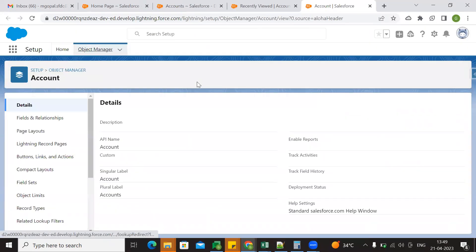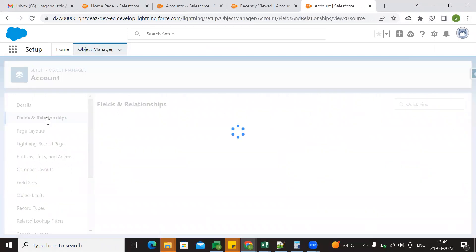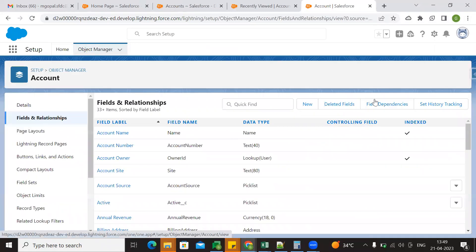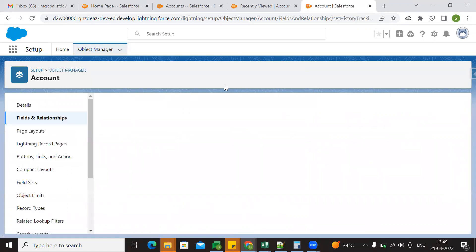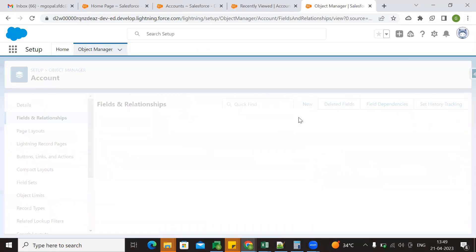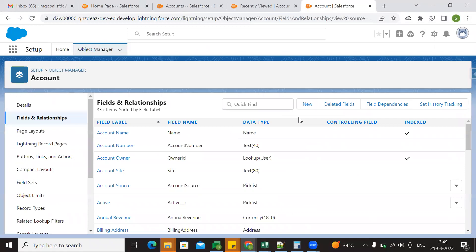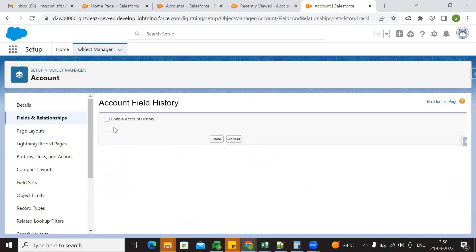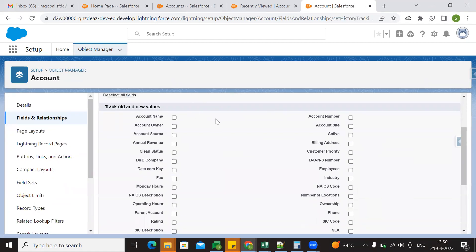So what is field history tracking? We will track the field's old values and new values. Here we have set history tracking. So let's say I want to enable it on the account object. You can track the field and set history tracking. Enable checkbox — so now I am enabling.